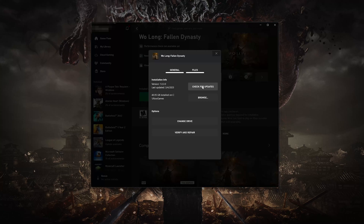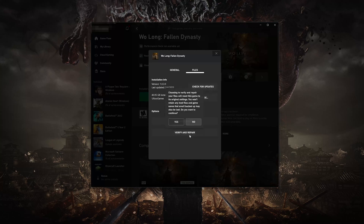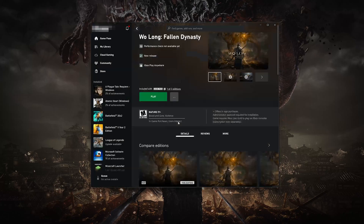If that didn't work, select Verify and Repair. Choosing to verify and repair your files will reset Wo Long Fallen Dynasty to its original settings. You won't retain any mod files and game saves that aren't backed up may also be lost. Press Yes, then wait for Wo Long Fallen Dynasty to be scanned for errors.